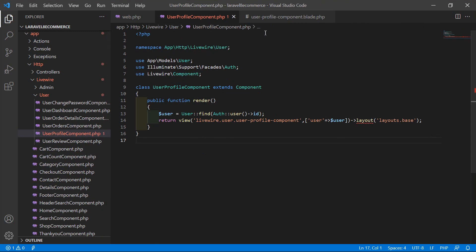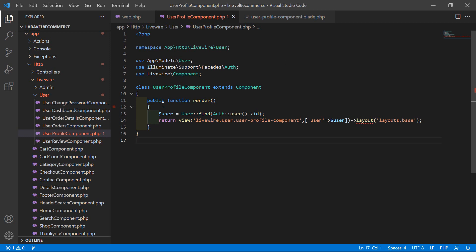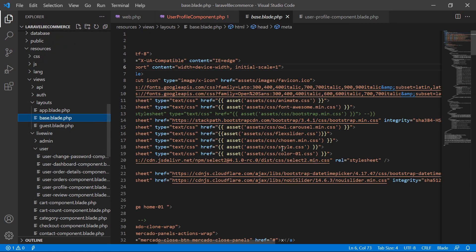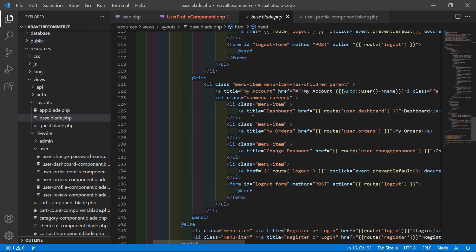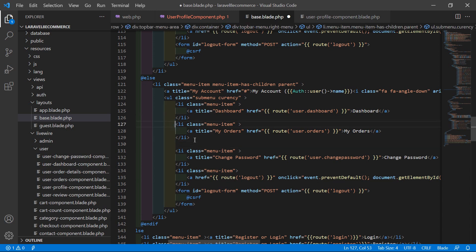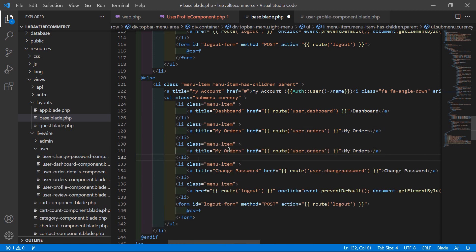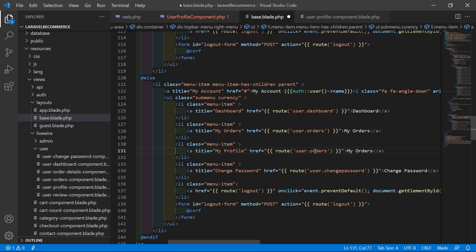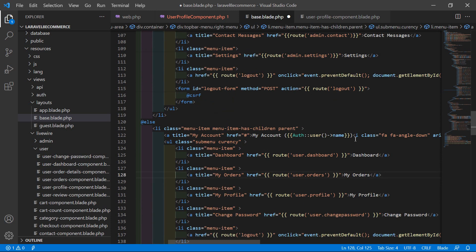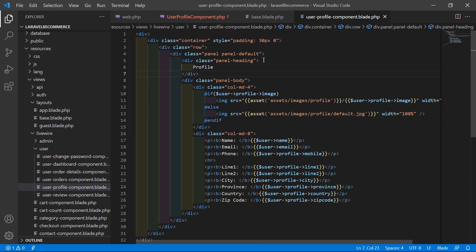Now open the layout file. Go to resources/views/layouts and open base.blade.php. Inside the user menu, find the change-password link and after it, copy the li element, paste it, and change the title to 'My Profile'. Update the route name to user.profile. Save the file — everything is now done.